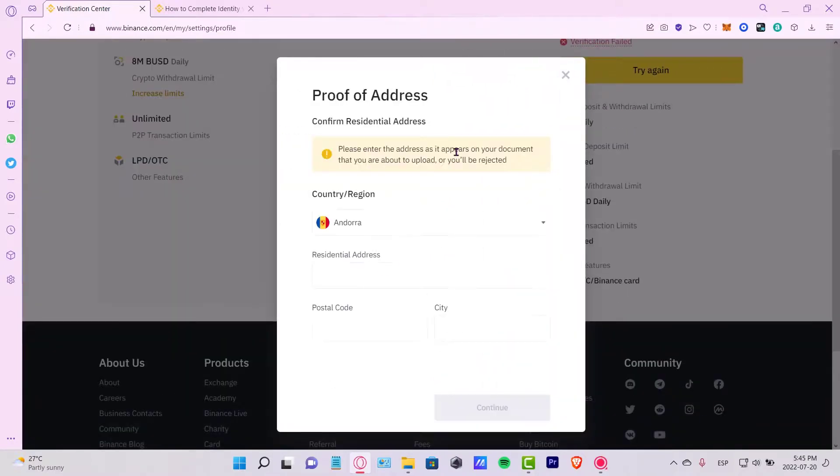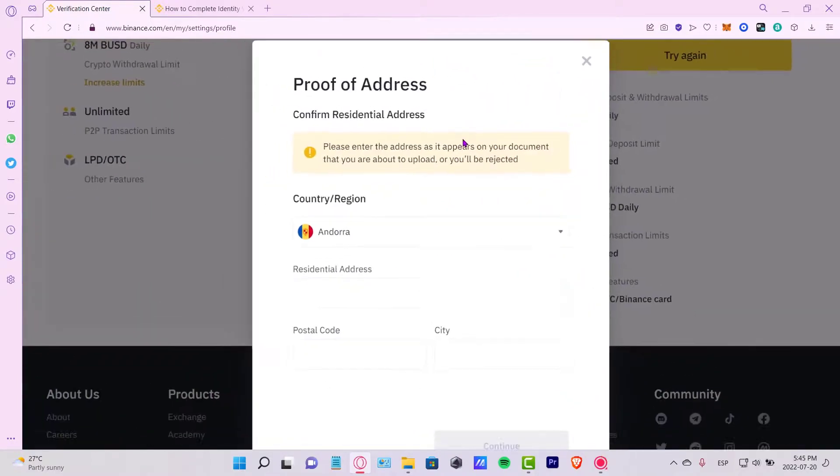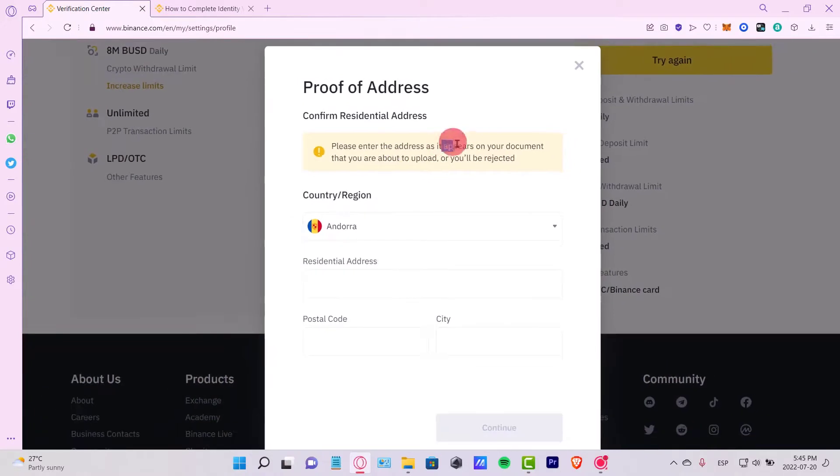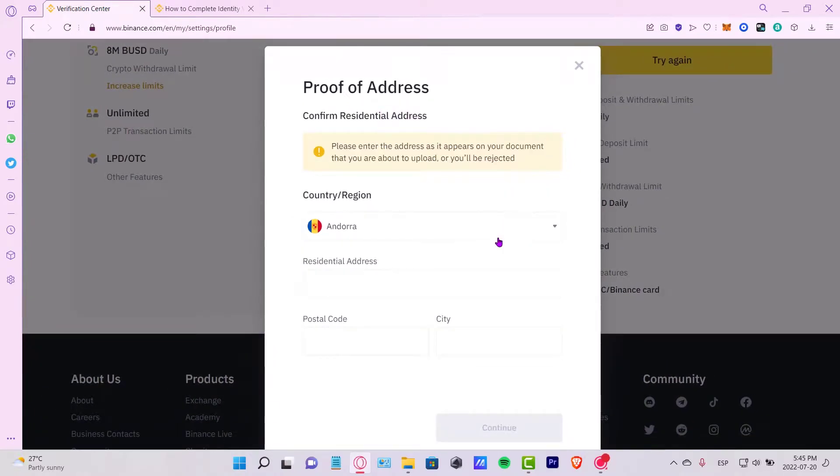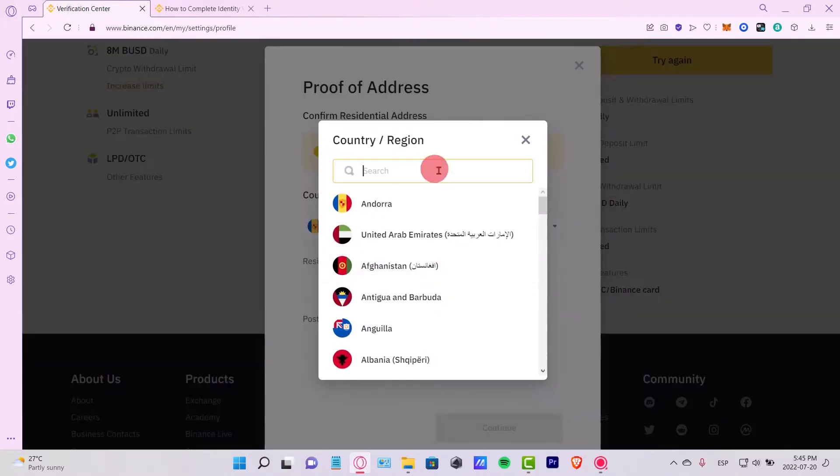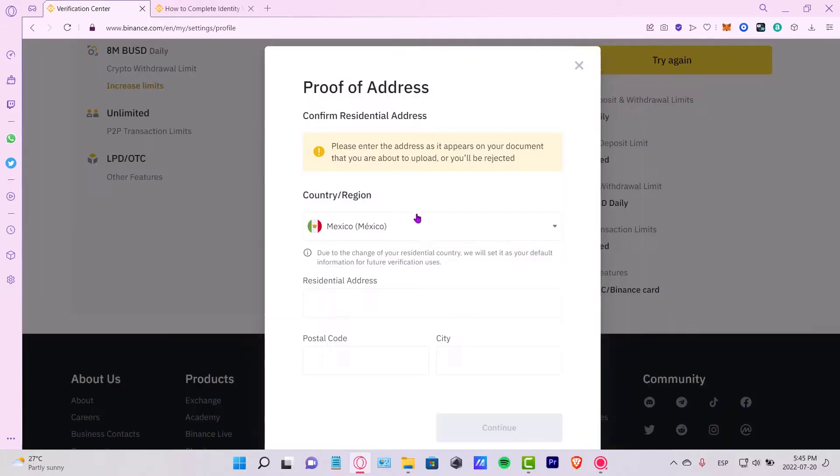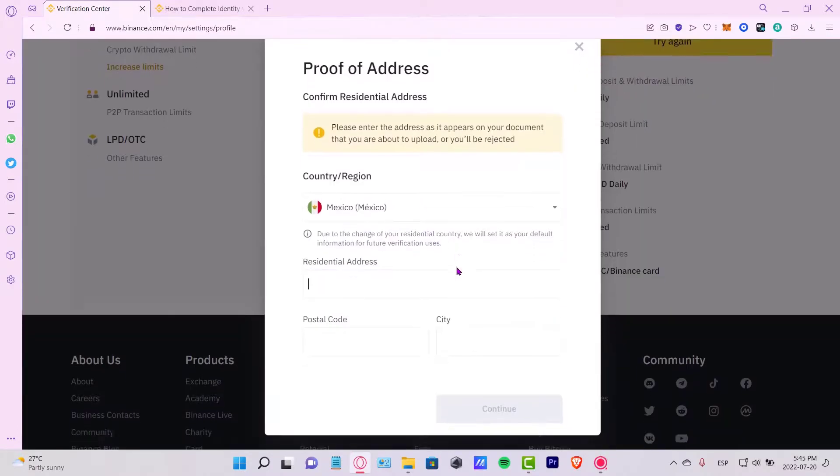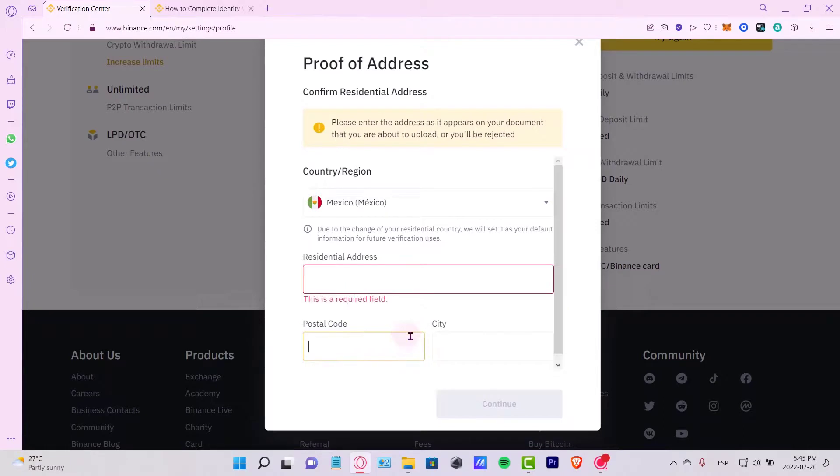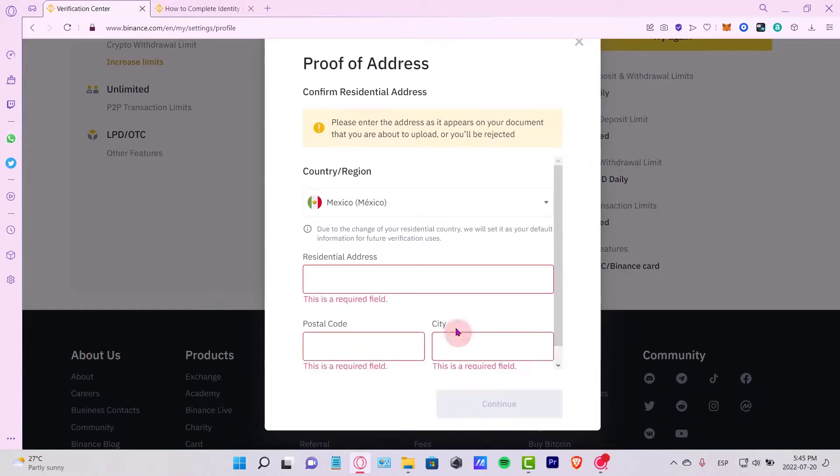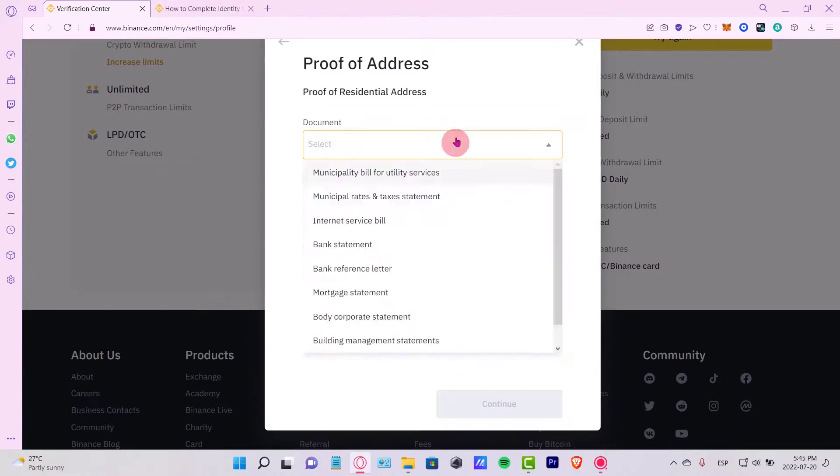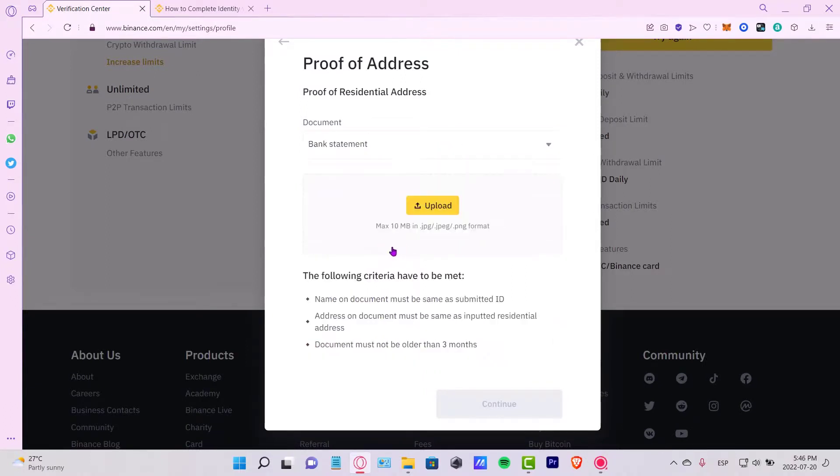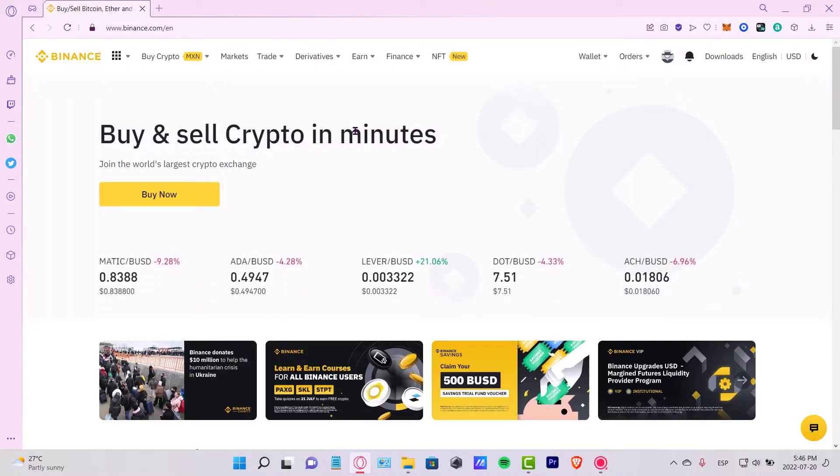If we want to try again, in my case I do want to try again. So please enter the address that appears on your document that you're about to upload. Once again, I want to fill my country, my region, and here I'm going to put my residential address, my postal code, and the city I'm currently based. Once again, I want to put the type of document here. I will put, for example, a bank statement.